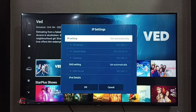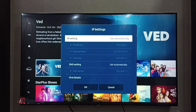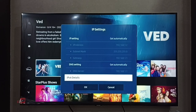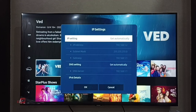The subnet mask is 255.255.255.0, gateway is 192.168.1.1, and we can also see the DNS server. If you want to see IPv6 details, we can go here. So this way we can easily find the IP address.